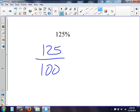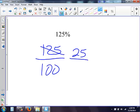So now I have 125 over 100. So what I need to do is simplify. I know 5 goes into both of those. So let's see, 5 goes into 125, 25 times. 5 goes into 100, 20 times.